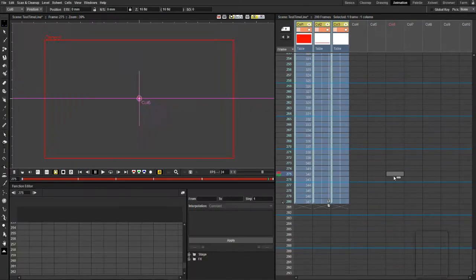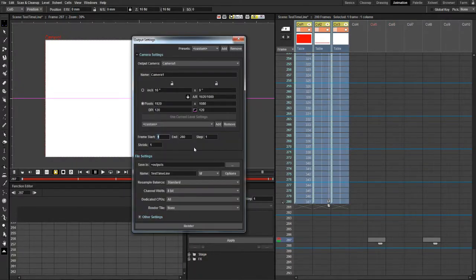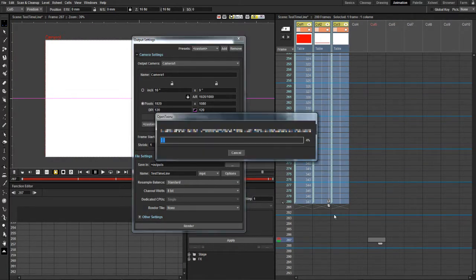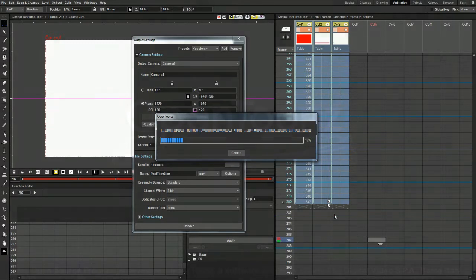Finally, we export everything to MP4 and you have the footage with a timeline on it.